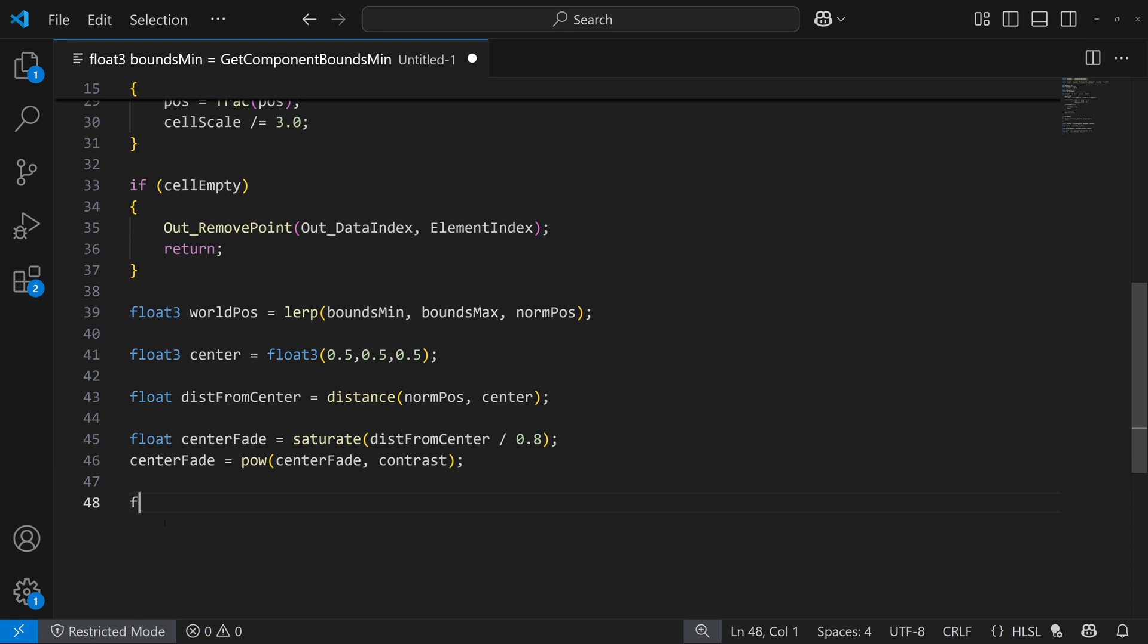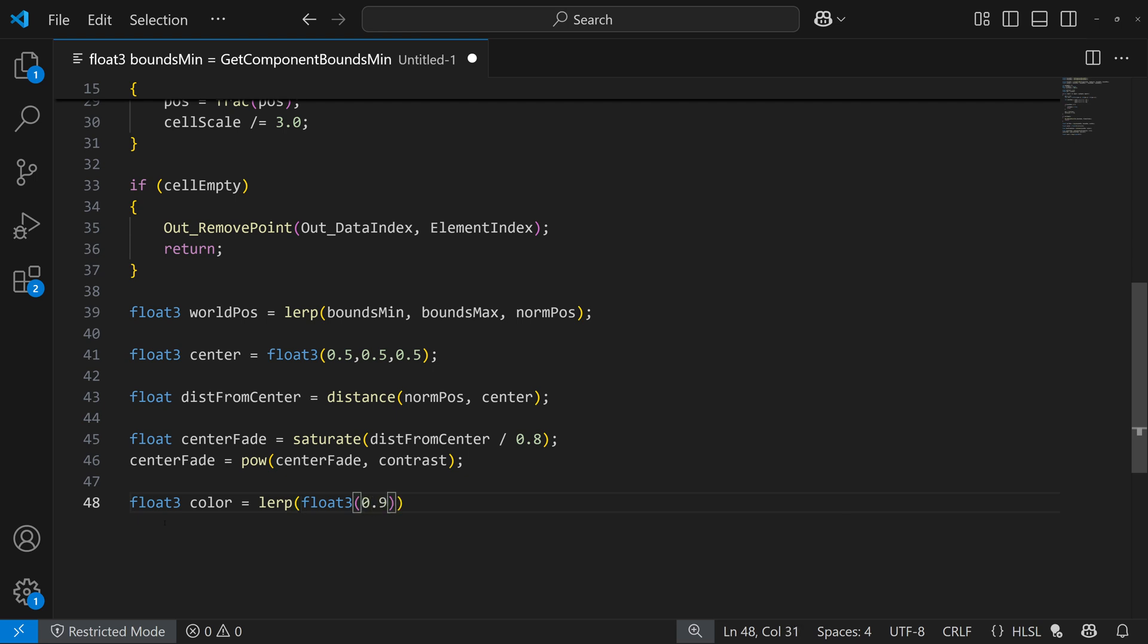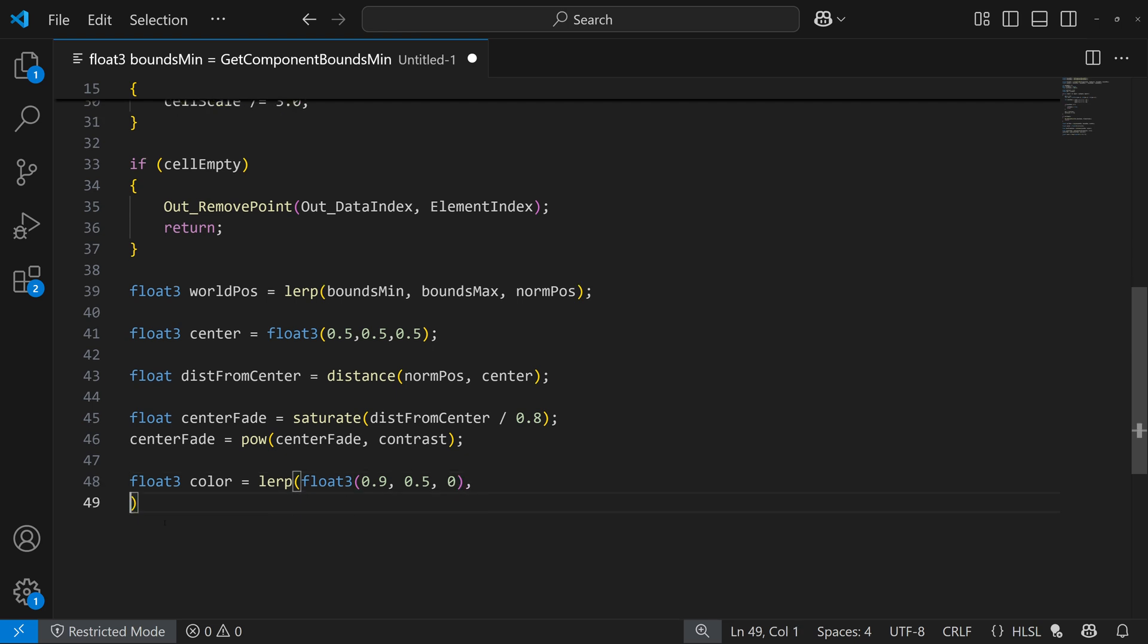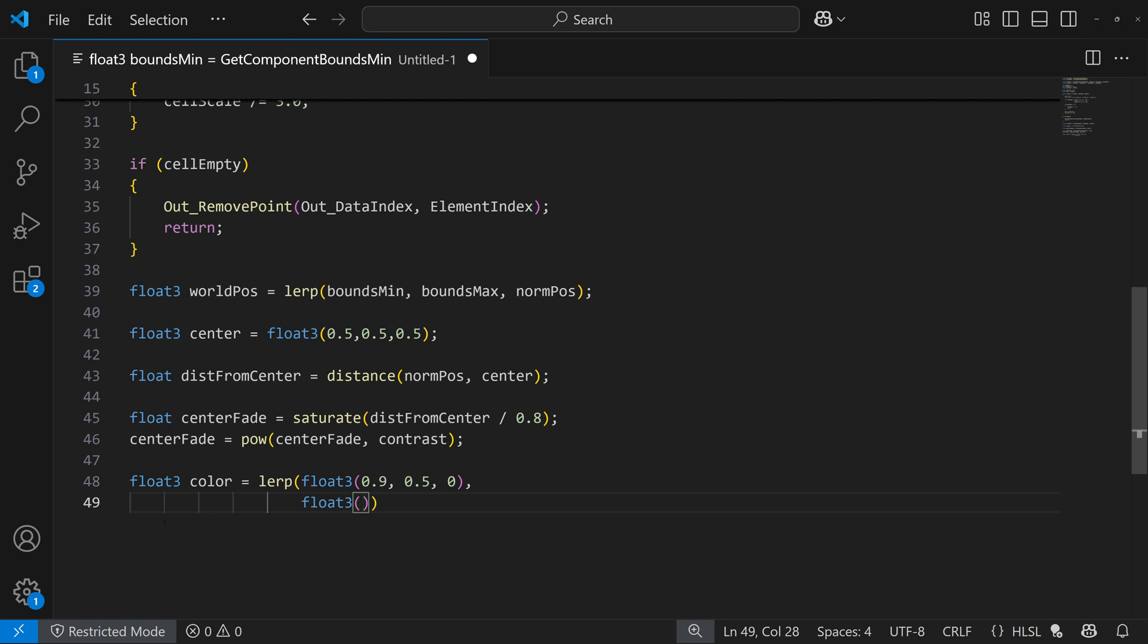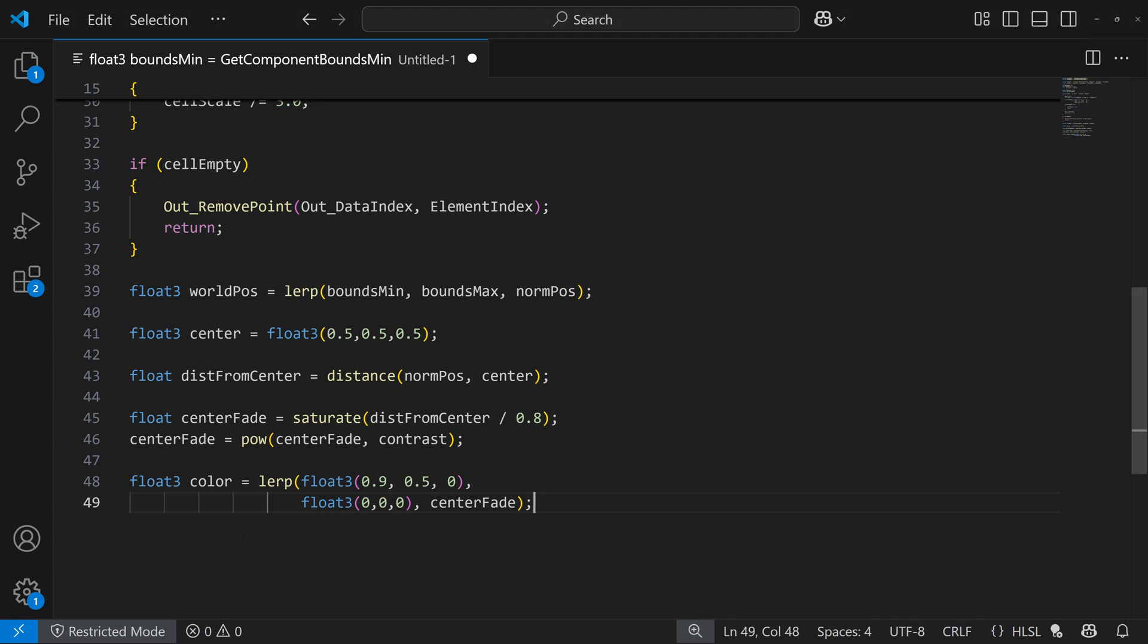And then finally the resulting colors, I'll do a float three color, and blend this all together, so I'll do a float three, and I'll choose some colors here, so maybe more red, some green, and no blue. And we'll blend that by maybe something like black, so it's 0, 0, 0, and that will use our center fade, and that will blend those two colors, black and kind of like a red with a little bit of green.